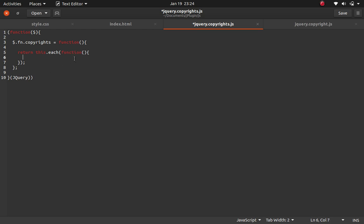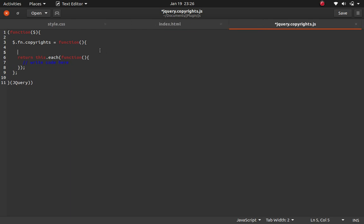Whatever selector you use — an h1, a div, a paragraph, an anchor — the logic you place inside this function will apply to it. That's why you use 'return this.each(function)' — so it works with any type of selector. You'll write your plugin code inside here. I'll add a comment noting that this 'return this.each' is for variable selectors.